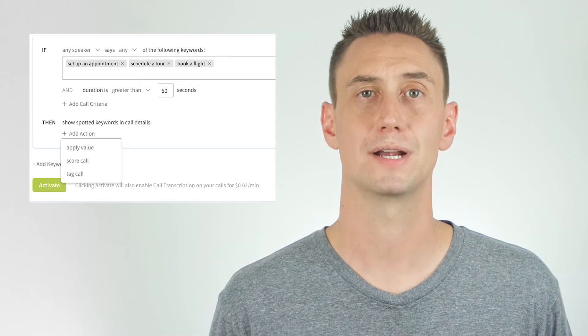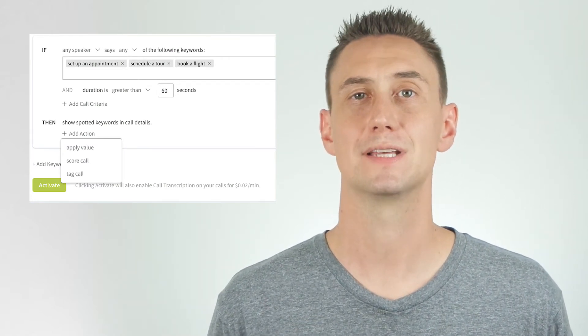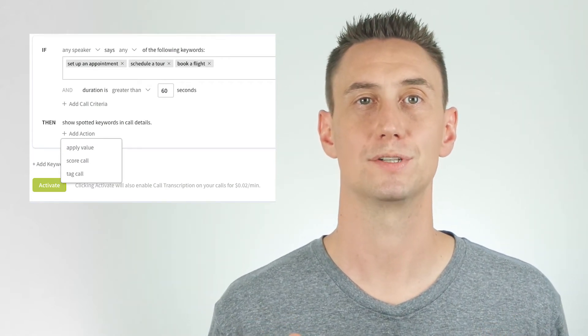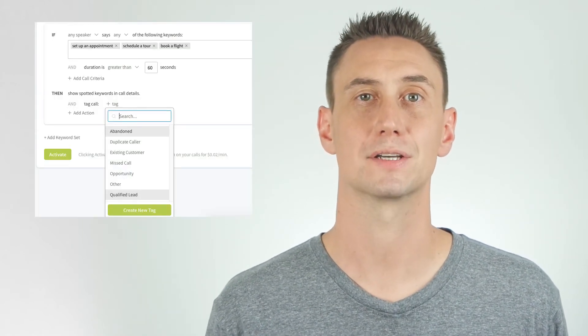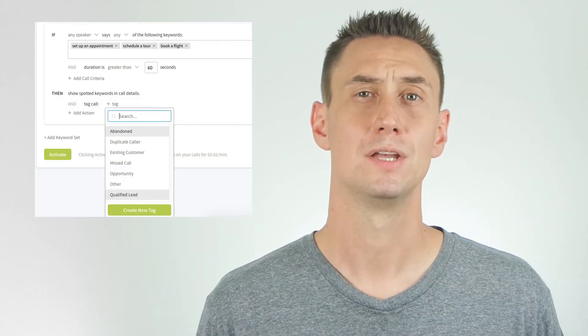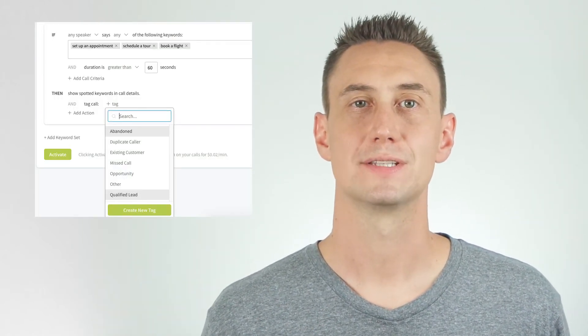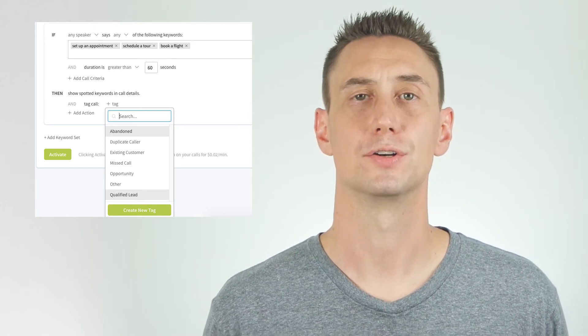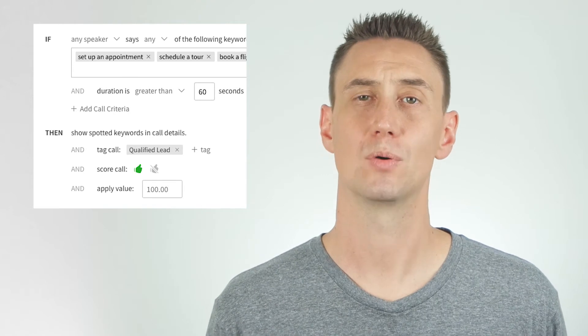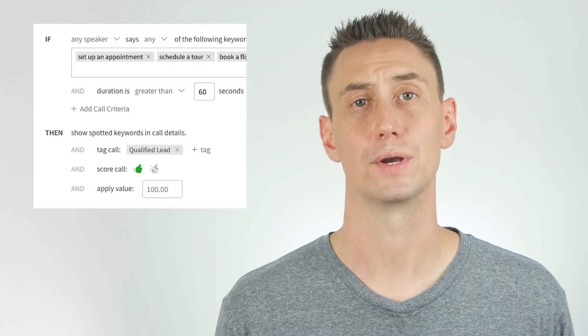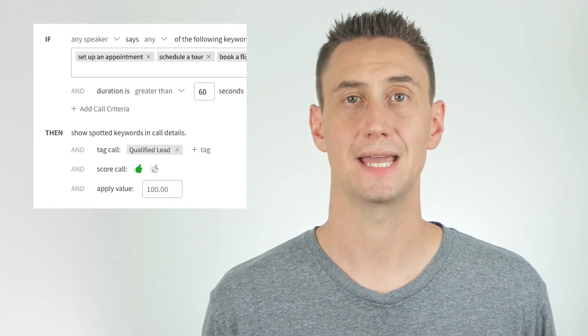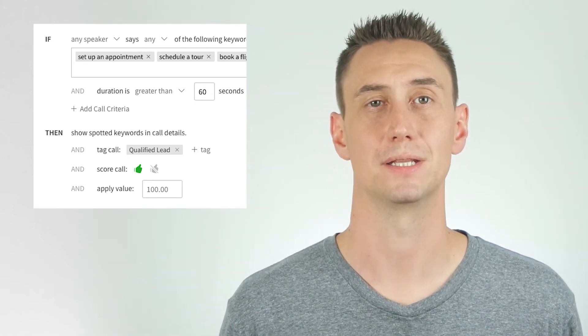You can add multiple layers of call criteria. After you're done with the if section, you'll specify what to do with the call in the then section. The then section is where you can apply the tag, the call score, and/or the action. You have several choices of tags such as abandoned call or duplicate caller. But with the call score, you only have two — thumbs up or thumbs down — which represents lead or not a lead. That's all there is to keyword spotting. Unless you want to add another set, just click the activate button and the rules apply immediately.